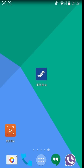Hey guys, this is Martin and I have something a bit different for you today. This is going to be my first application review — I haven't done any application reviews before — but I'm really fond of this application. I decided to give you guys a quick look at it. It's called HERE Beta, it's a mapping application from Nokia.